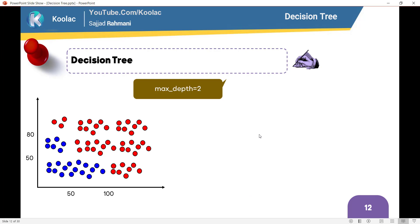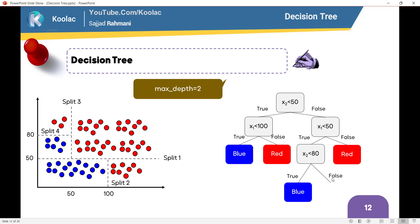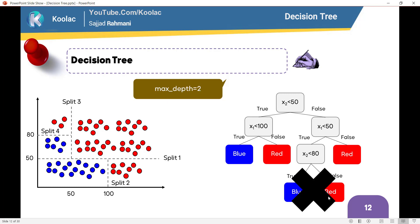Here is a question: what if we want only two depths — that is, the maximum depth is going to be two? If we set maximum depth equal to two, this is the first depth and this is the second depth, and we cannot split further. This third level split would not be valid, because the maximum depth has been set to two.